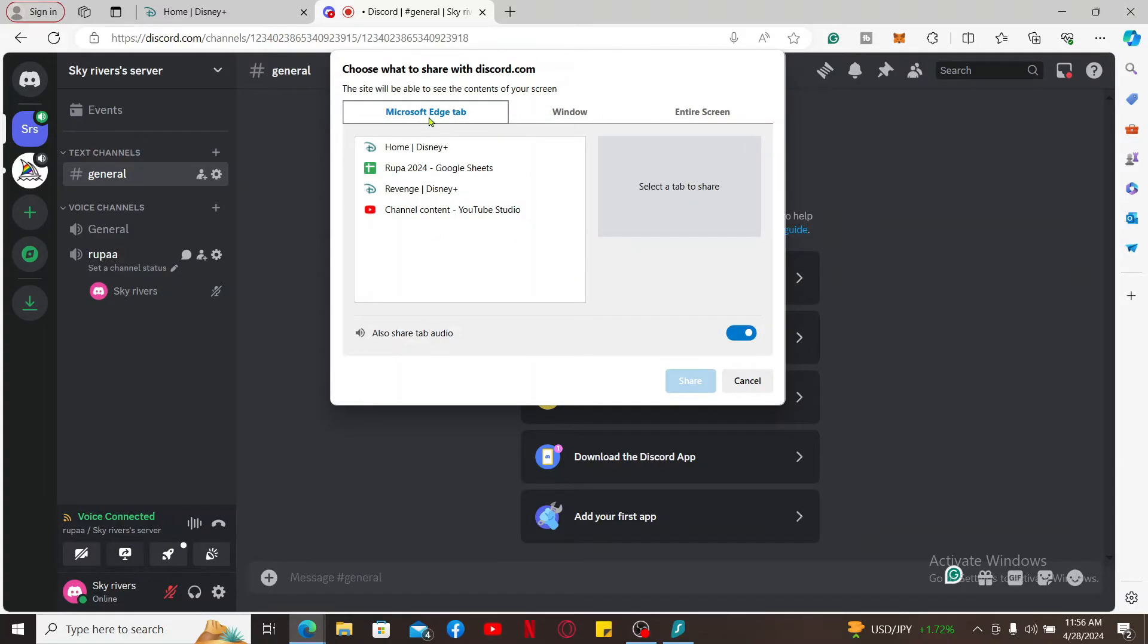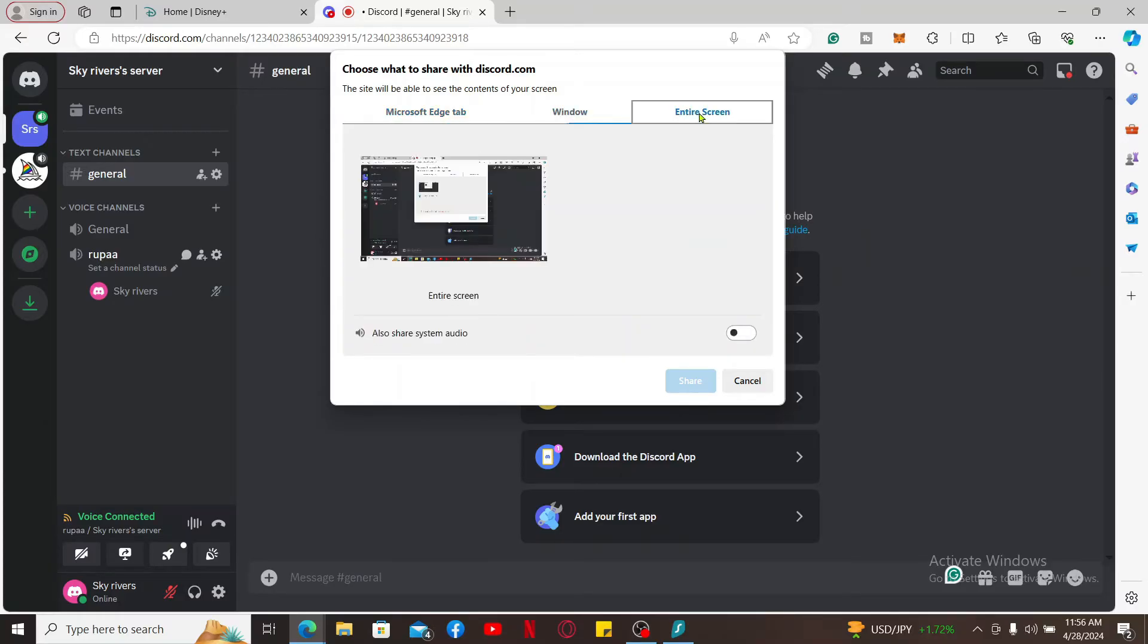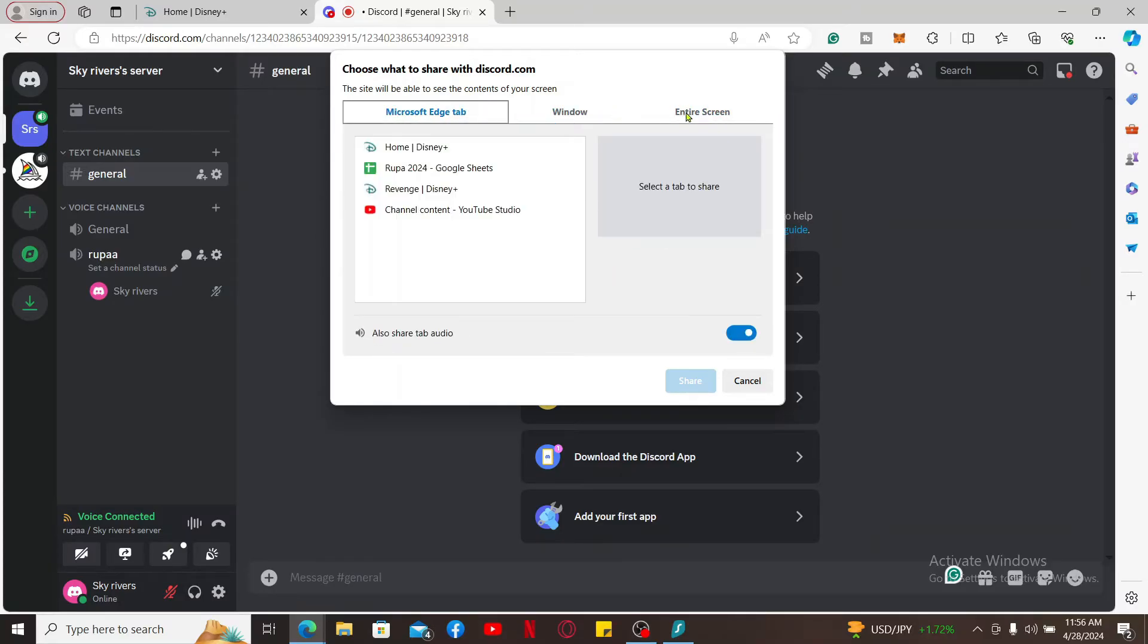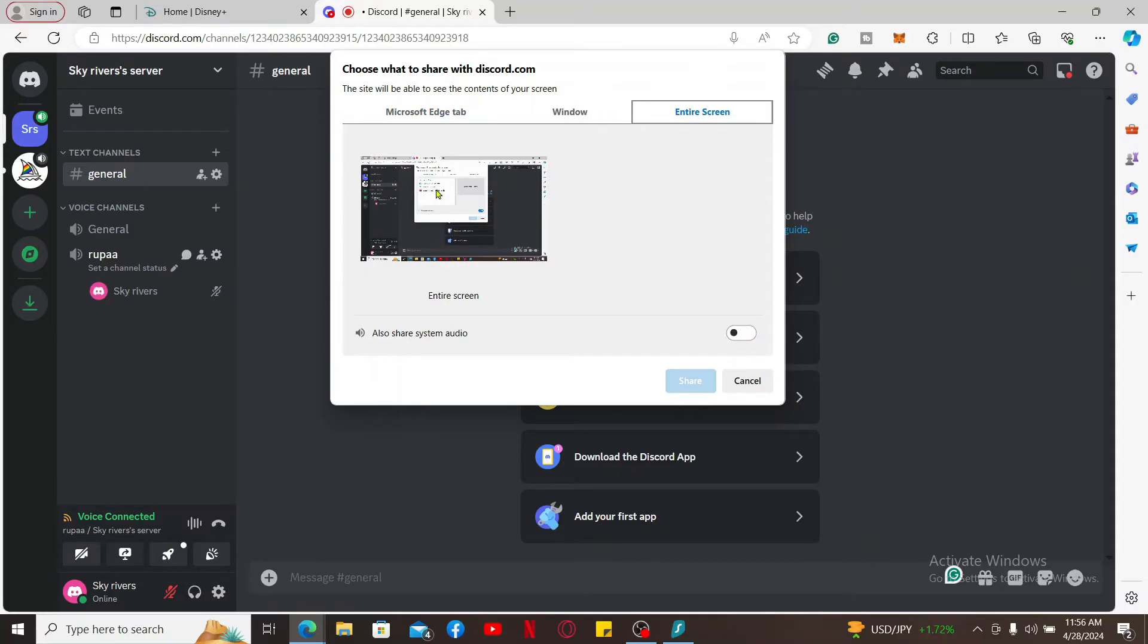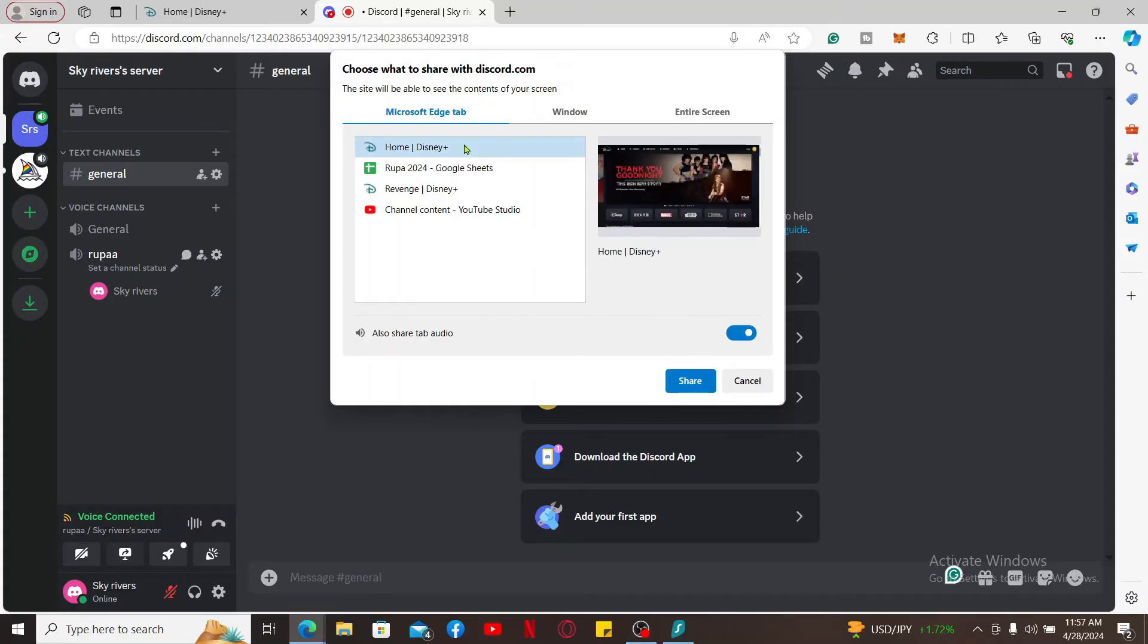Then a pop-up window will appear. Select if you'd like to share your web browser, your window, or the entire screen. After selecting what you want to share, you can click on the share option. If you want to share Disney Plus tab only, click on the tab section and select the Disney Plus home page.